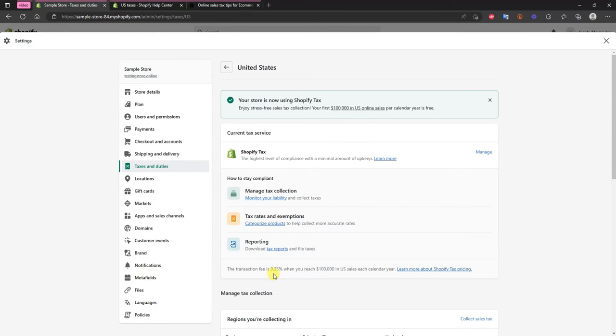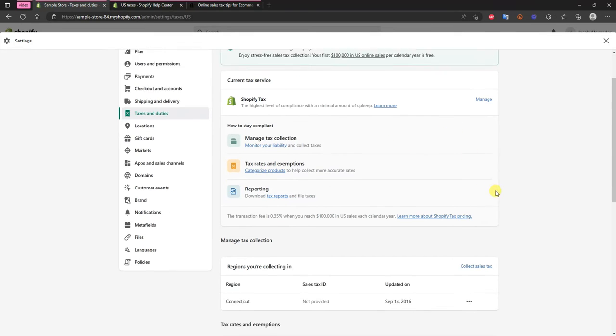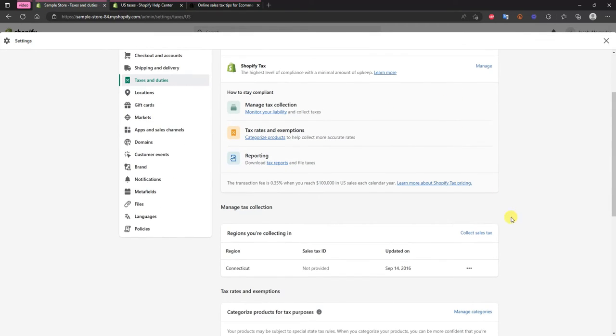So it's a small fee but what this is going to do is it's going to automate all of the sales tax collections for us so that way we have minimal possible headaches. If we scroll down here we can see regions that we're collected in and by default it's going to show the initial region that your store is in.